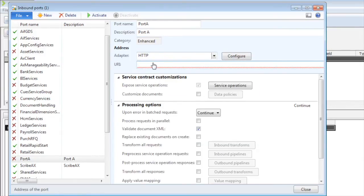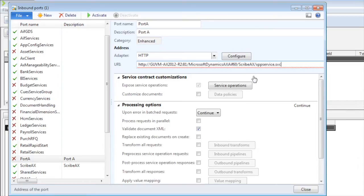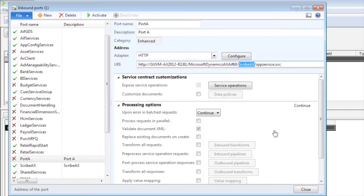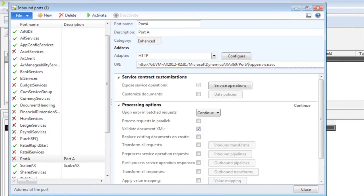And then you need to give it a URI to point to, to tell it where that inbound port is. This is going to exist on your IIS server. So you can see my basic IIS address to my default site, followed by the next part of the name needs to be the name of the port I'm about to create. And then it ends with this XPPService.SVC.